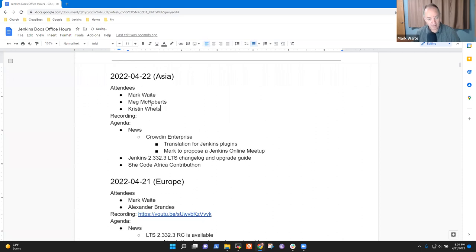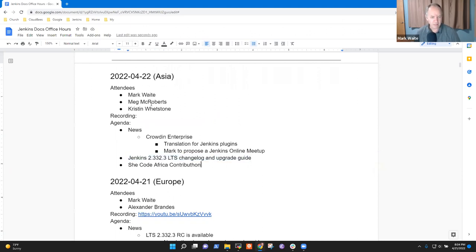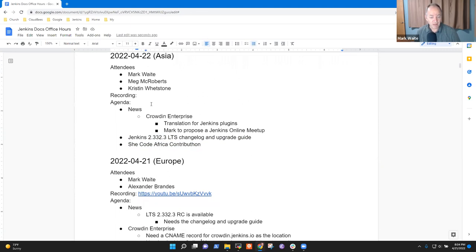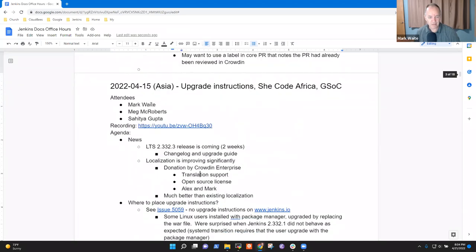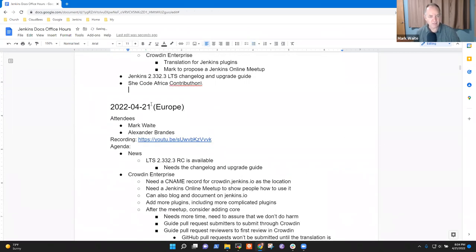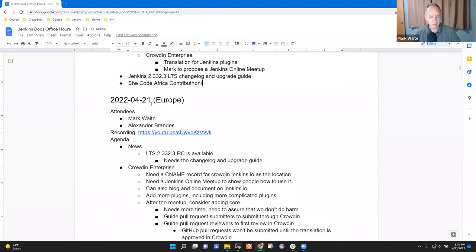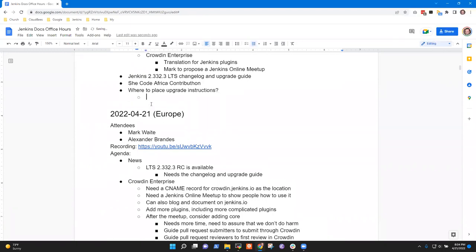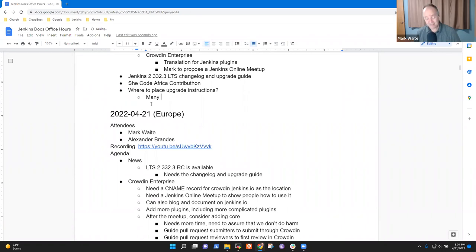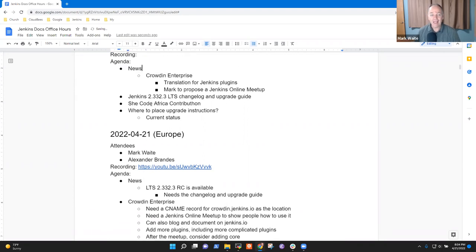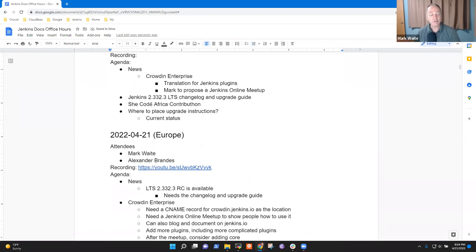Topics I've got: news, Jenkins changelog for the upcoming LTS, SheCode Africa Contributon. Those were the most pressing ones for me. I don't think we've got anything to report on last week's topic, where do we place upgrade instructions. We had a decision from it. I haven't seen anything from Sahitja proposing a change, but we'll talk about it when we get there. Current status is worth discussion. Any other topics?